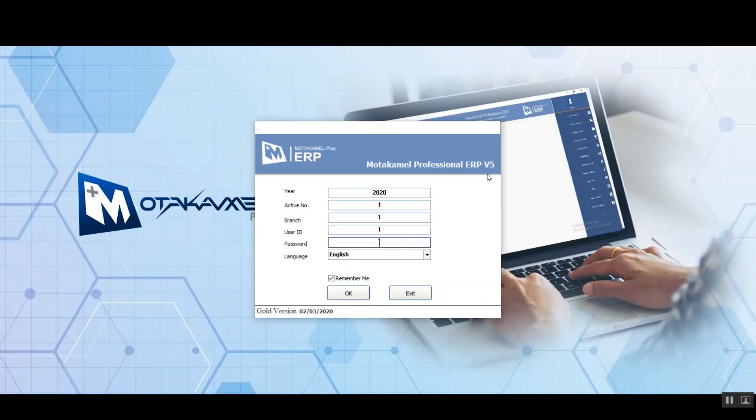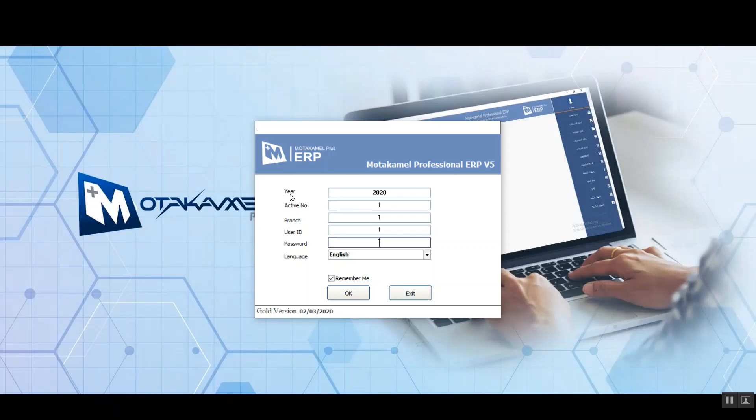On the right we can see the version, so we're using version five of the system. The fields and variables here will determine how we sign in and use the system. The first field is for the financial year and you need to punch in the exact year. The second field is related to the activities number, the third one is branch number, and the one after that is for the user's number.